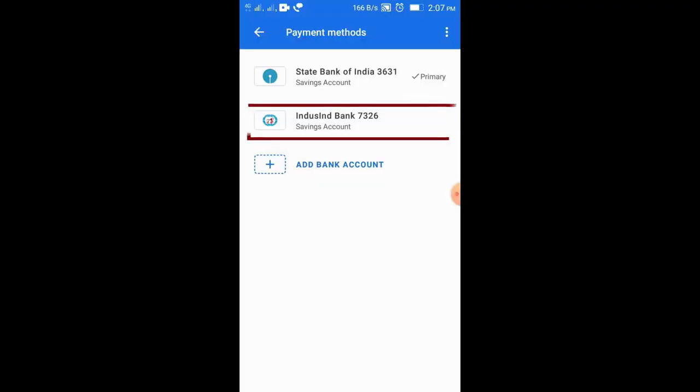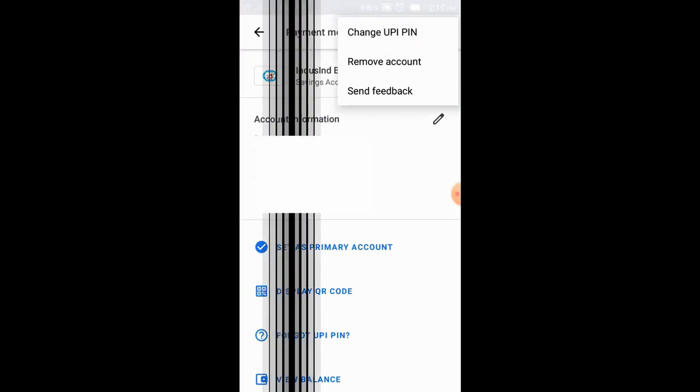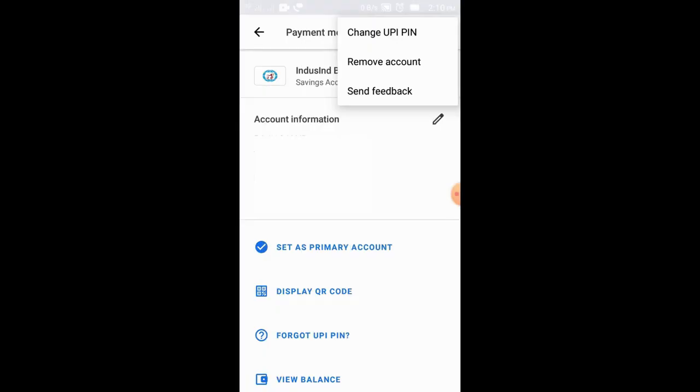When you use Google Pay for the first time and link your bank, you will get a UPI PIN — normally it will be six digits. If you have already linked your bank to Google Pay and want to change the PIN, there is an option inside Google Pay. You can go to the payment settings and use the reset PIN option to change it.